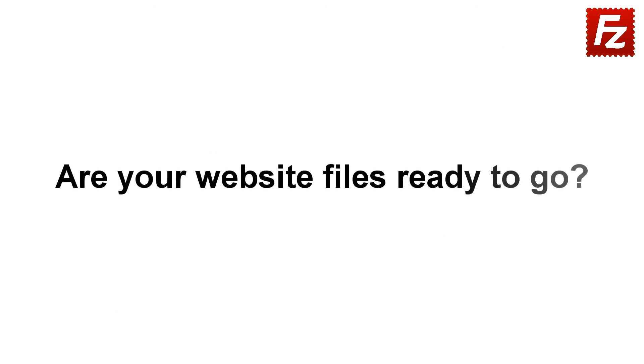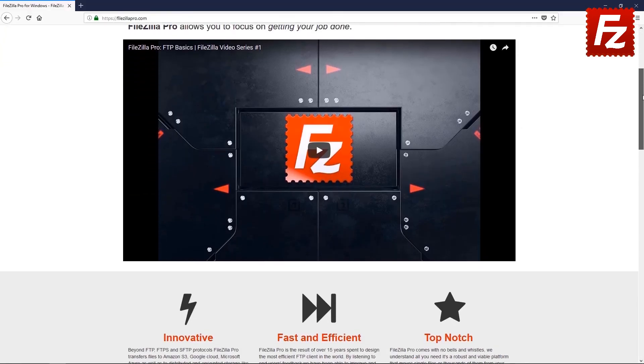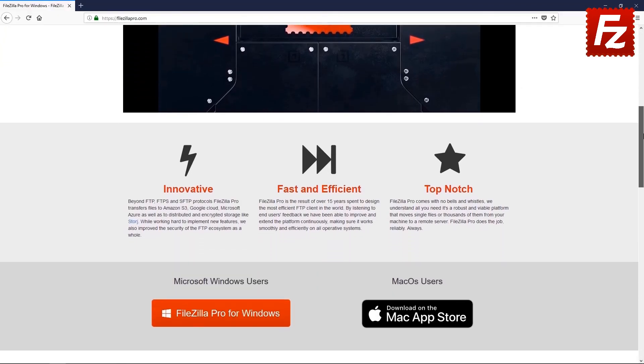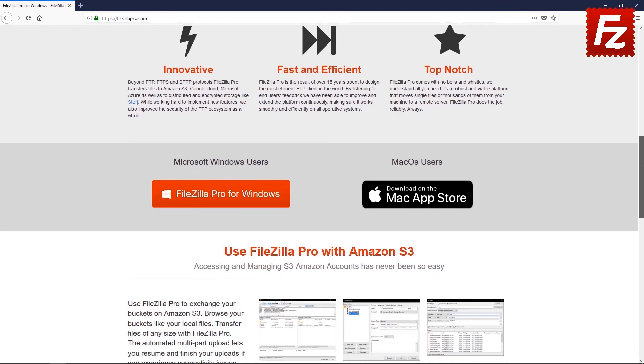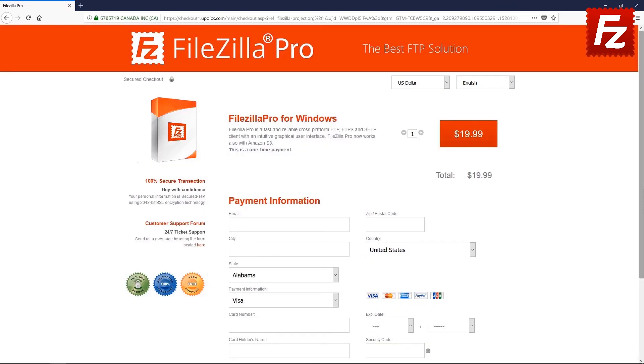Are your website files ready to go? Time to get your copy of FileZilla Pro. Go to FileZilla Pro.com and buy it with confidence. See you at the next video of the FileZilla Pro series.